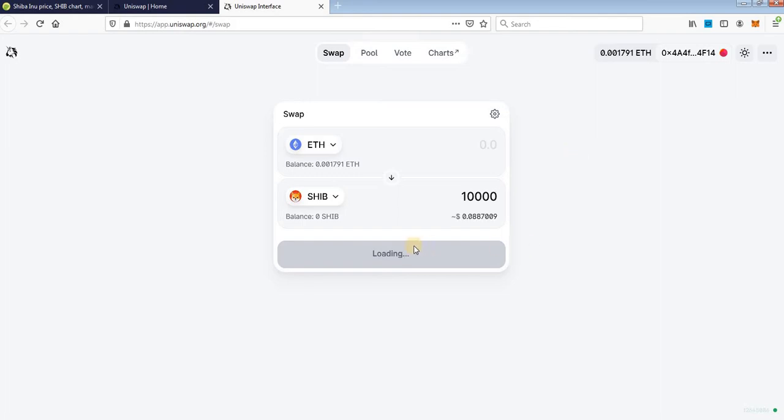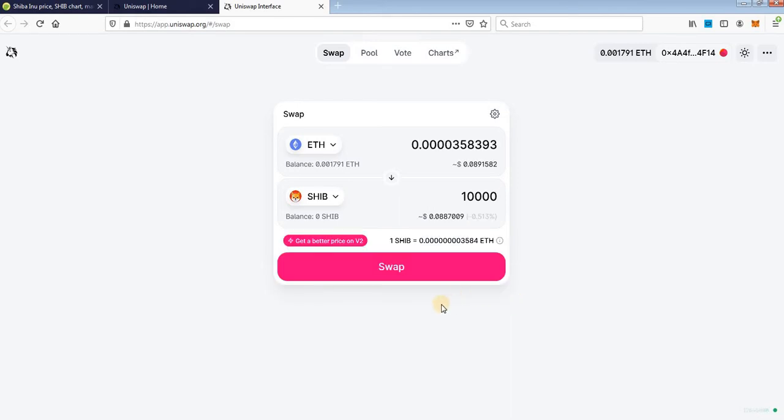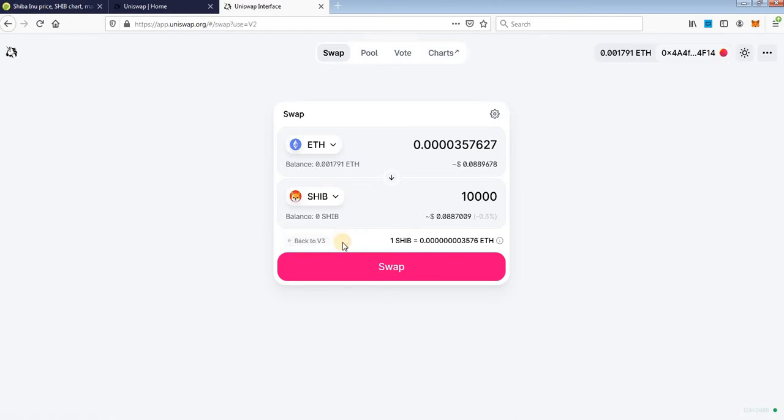It's a little slow, sorry for waiting. Okay, it says that get better price on version 2 of Uniswap. You can click on that, never mind.